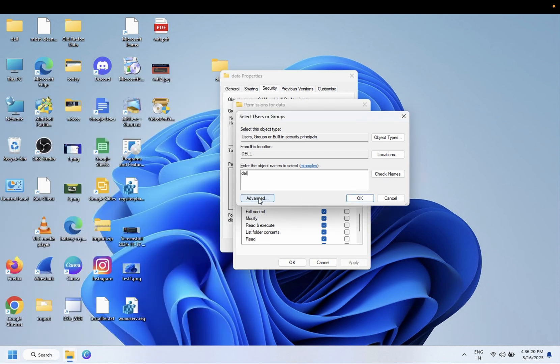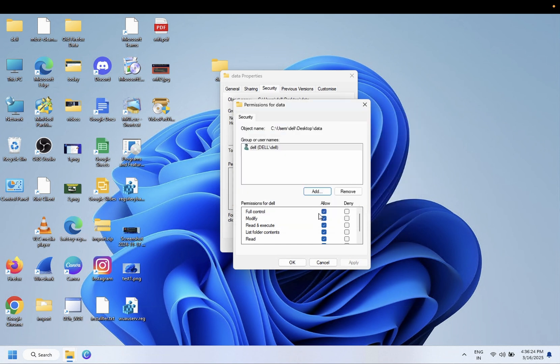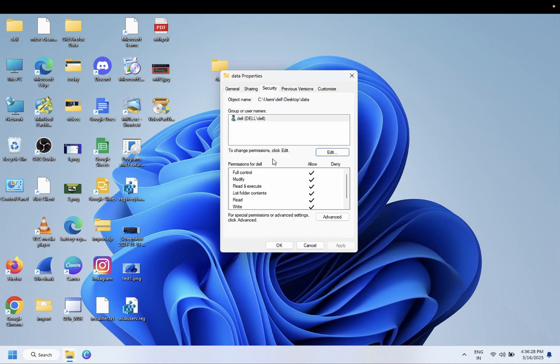Otherwise, you can also click on Advanced option. It's already selected, but I'm just showing you how to change the ownership. Now Dell user has full control, as you can see here.